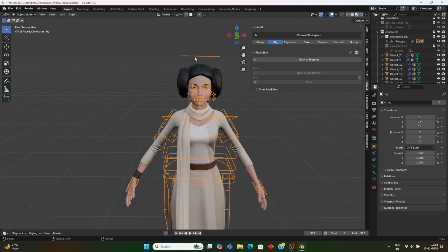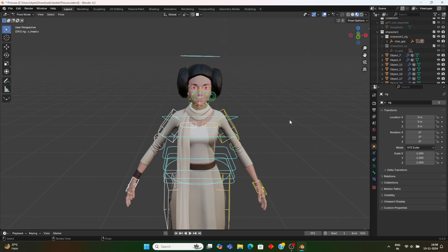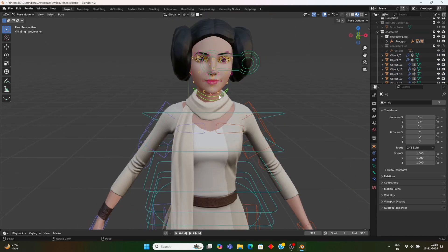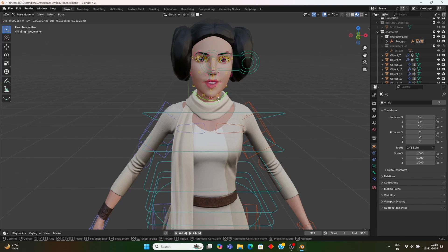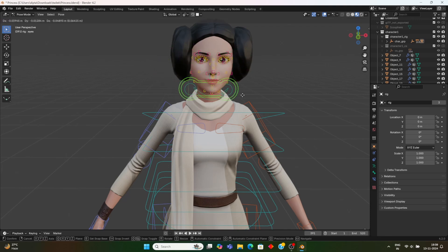Both rigs — the Face-it and ARP — are joined so that they form one whole rig. Here you can see the Face-it rig is working; you can see different parts of the Face-it rig and how it's working on the model.